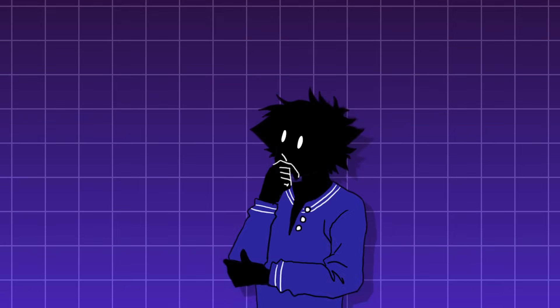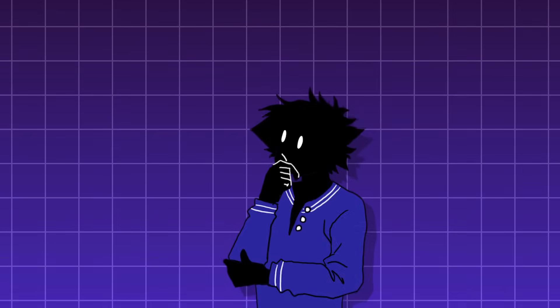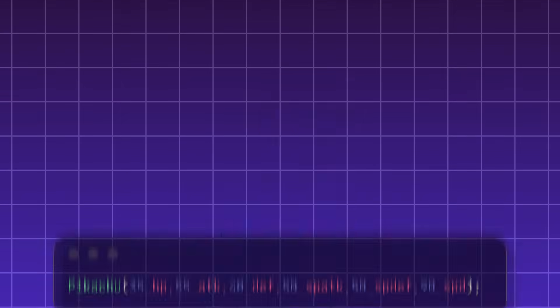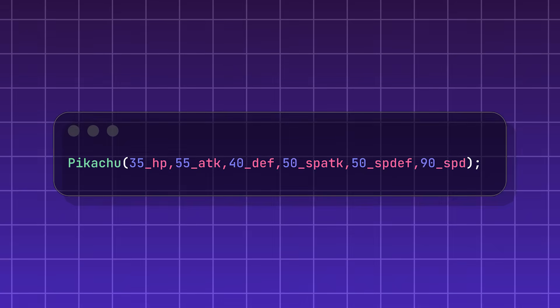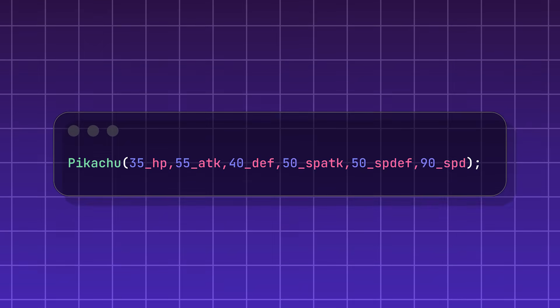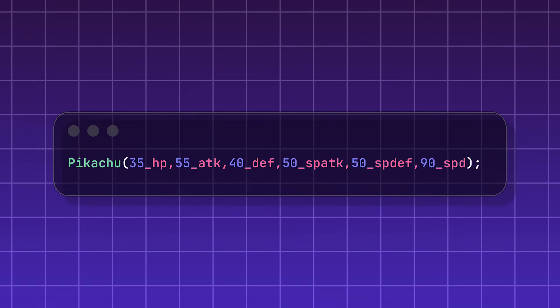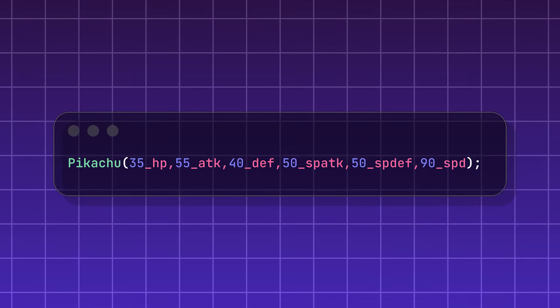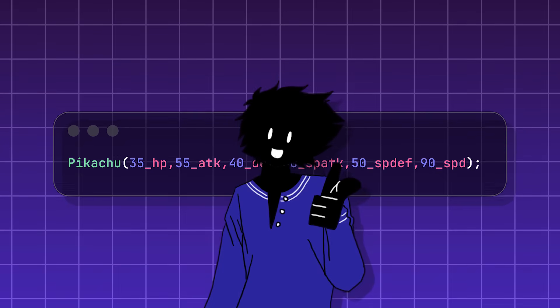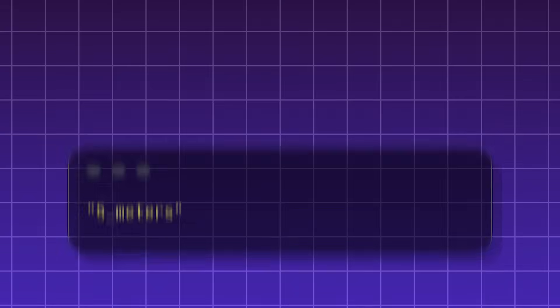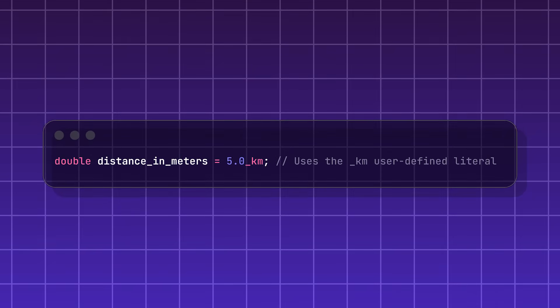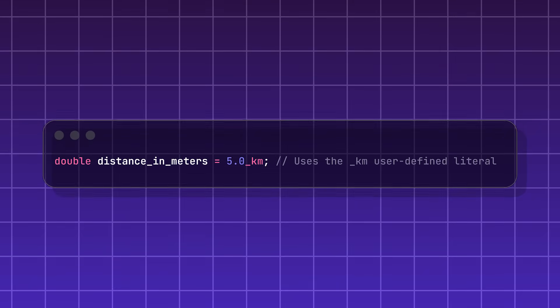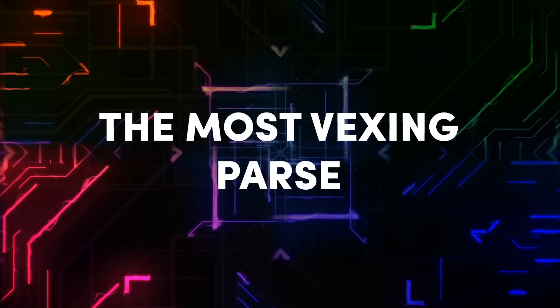User defined literals do something really neat. It lets you add a label. User defined literals let you teach the computer a special suffix that you attach directly to a number or word, and it tells the computer and other people exactly what you're talking about. These labels always start with an underscore. This prevents any accidental mixups, and it makes your code clearer and safer.